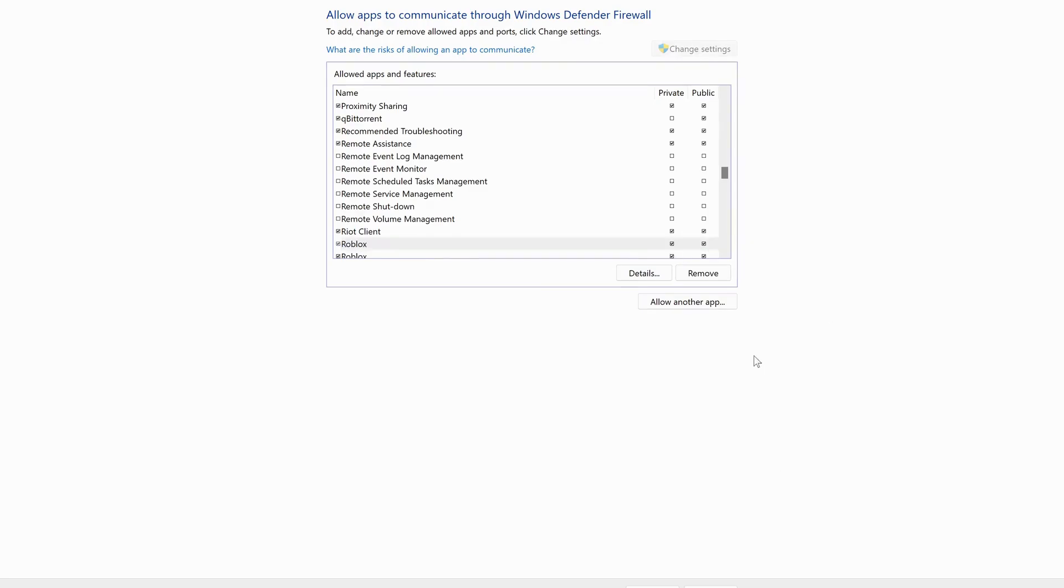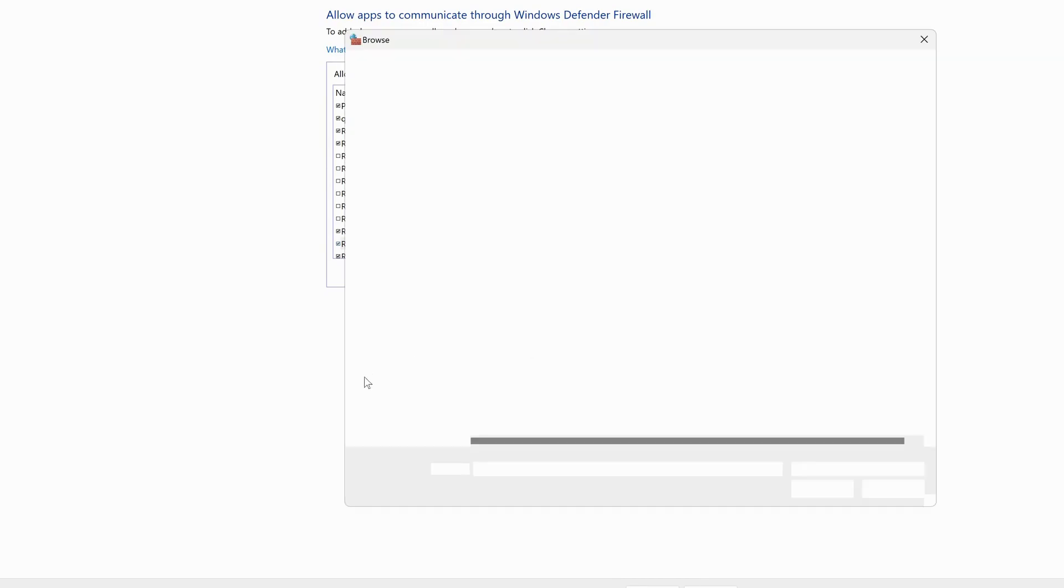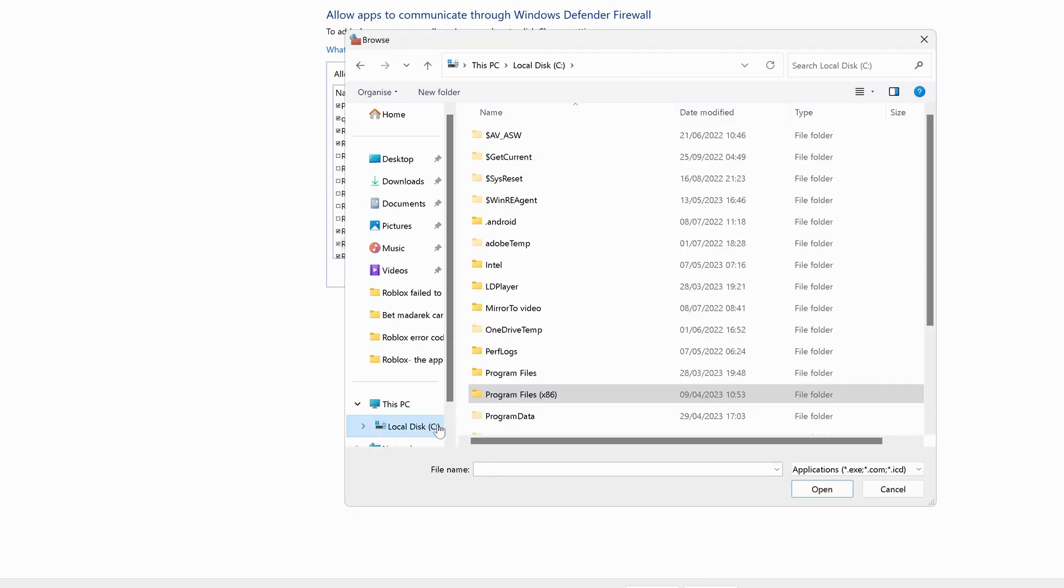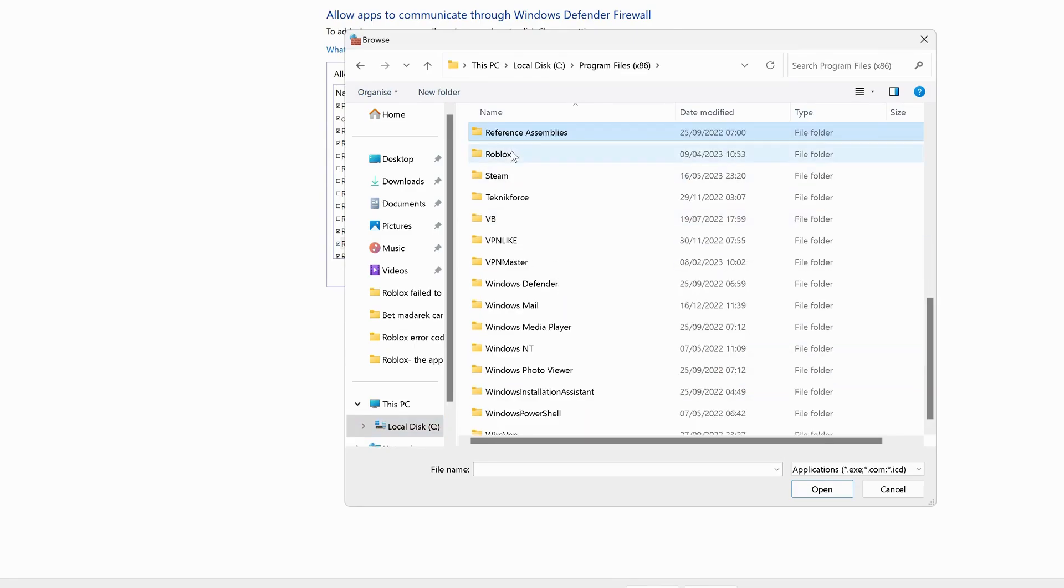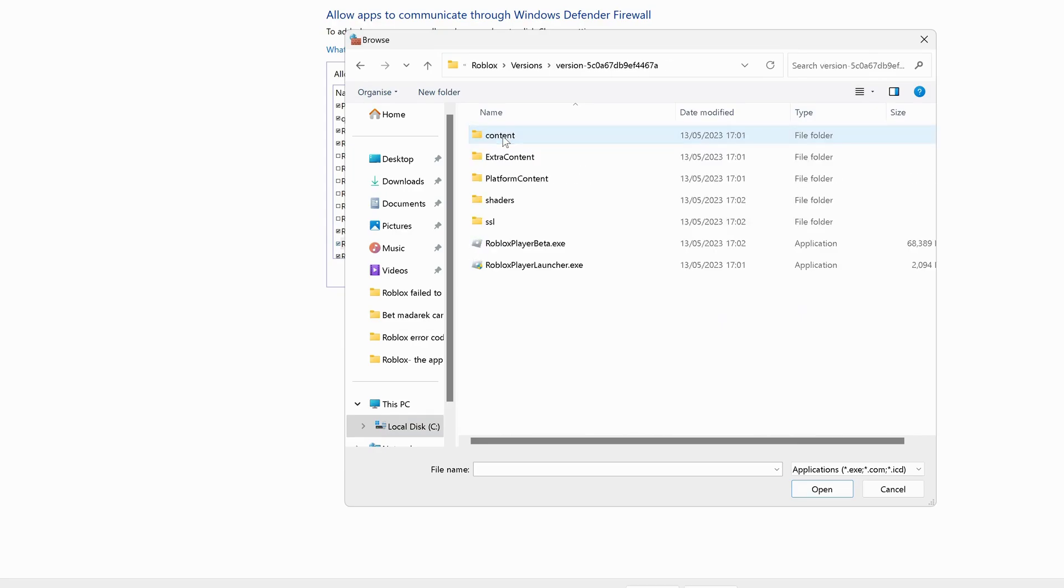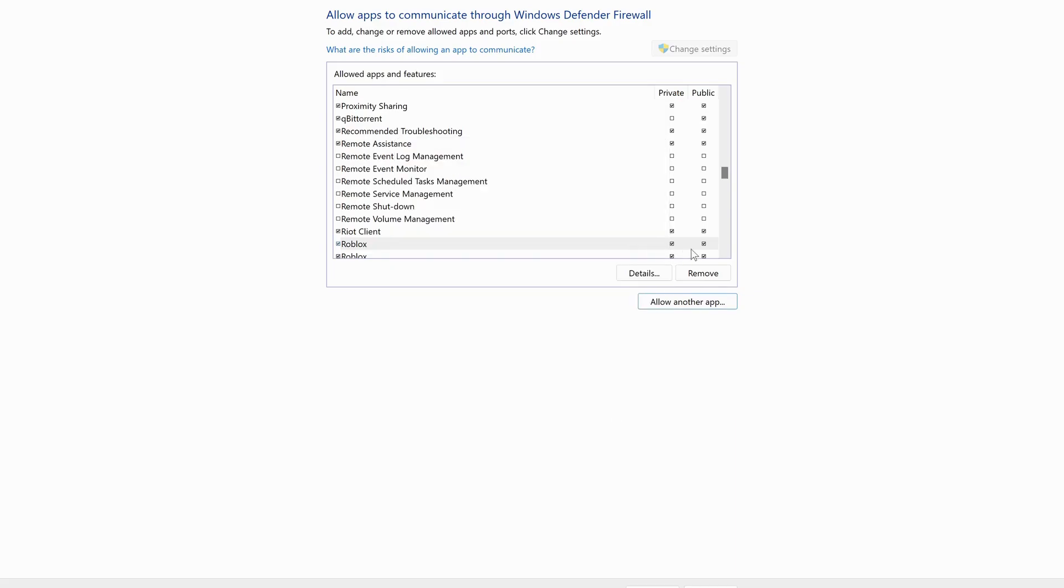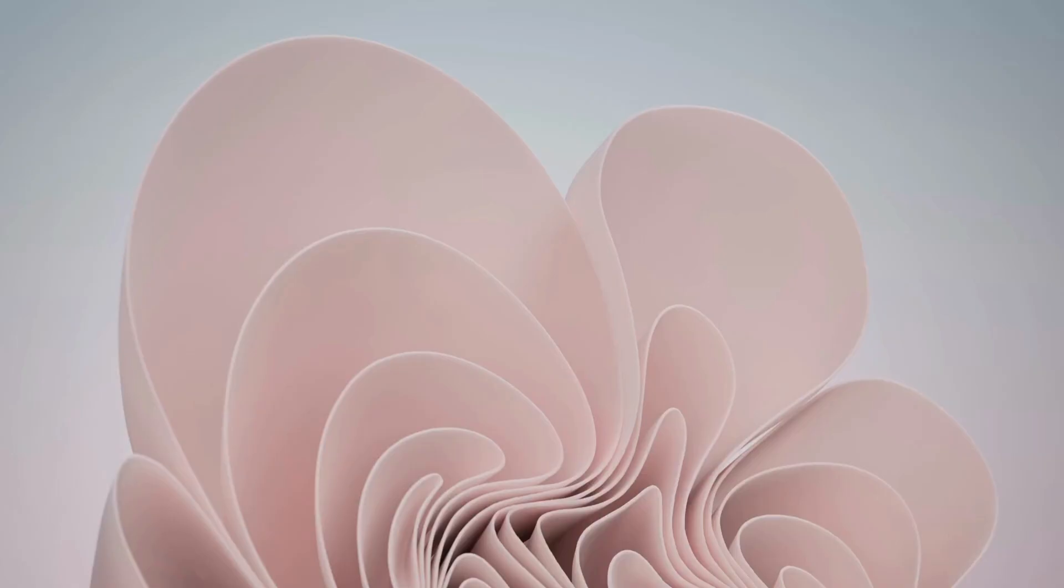Follow the same process again. So just click on Allow Another App, then click on Browse. Select Local DC drive, open up Program Files folder, and look for Roblox folder. Open up Roblox folder, Versions folder, version again, and select Roblox Player Launcher, then click on Open and Add. Make sure to check Public and Private again and then click on OK.